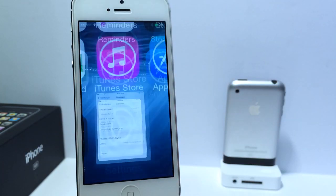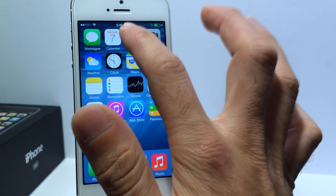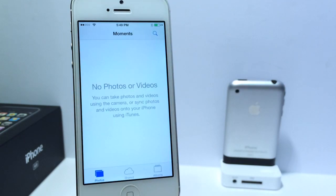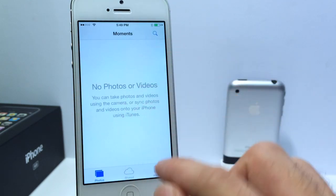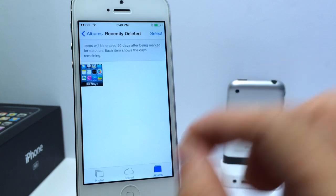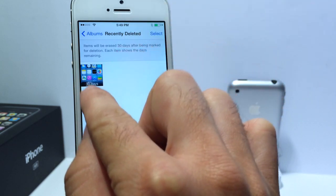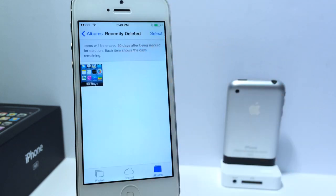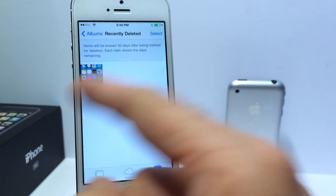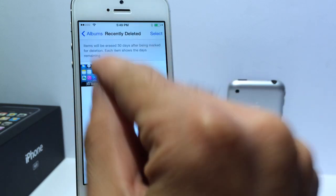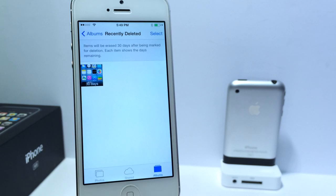Now if we jump into the Photos application, Apple introduced a new feature where if you delete a photo, it will still be stored on your device for a limited amount of time. That feature has a timer on when that picture is going to be completely deleted from your device, just in case you accidentally delete a picture and want to bring it back. It now shows a timer telling you when it will be completely deleted.